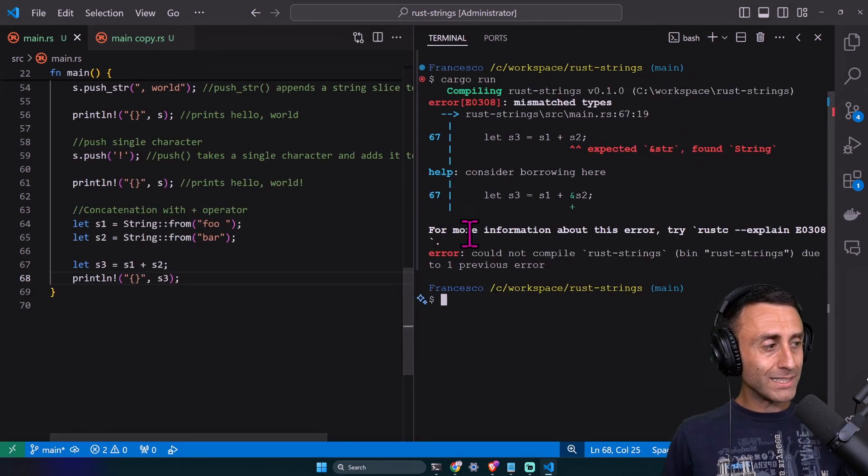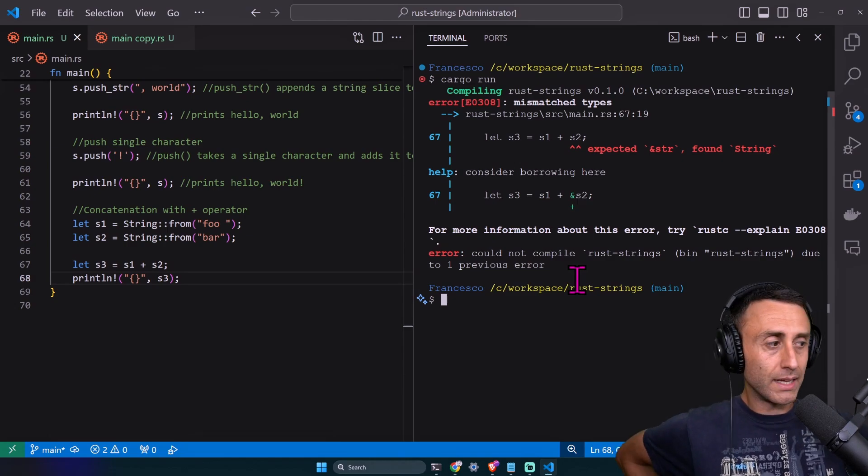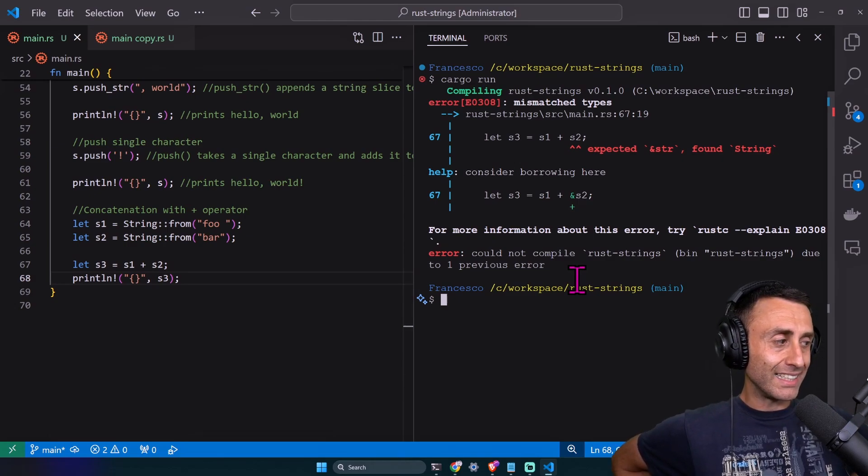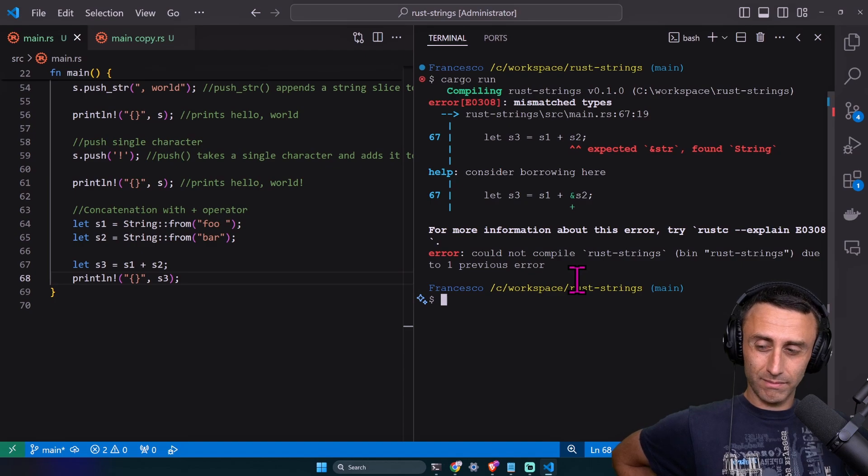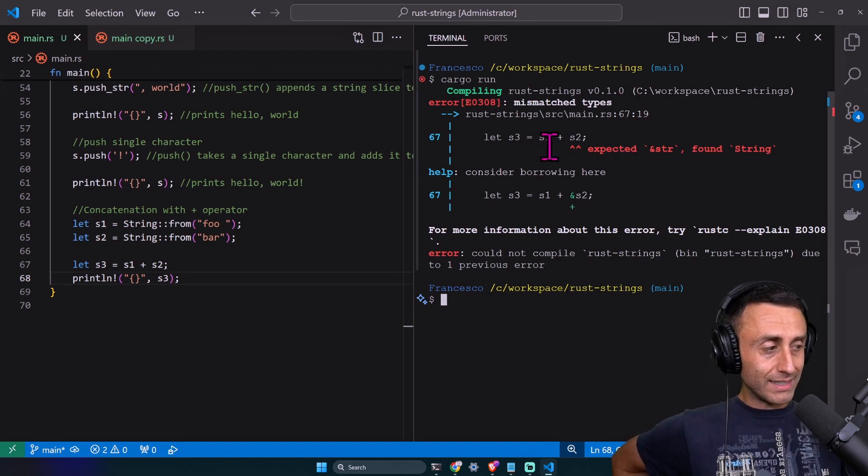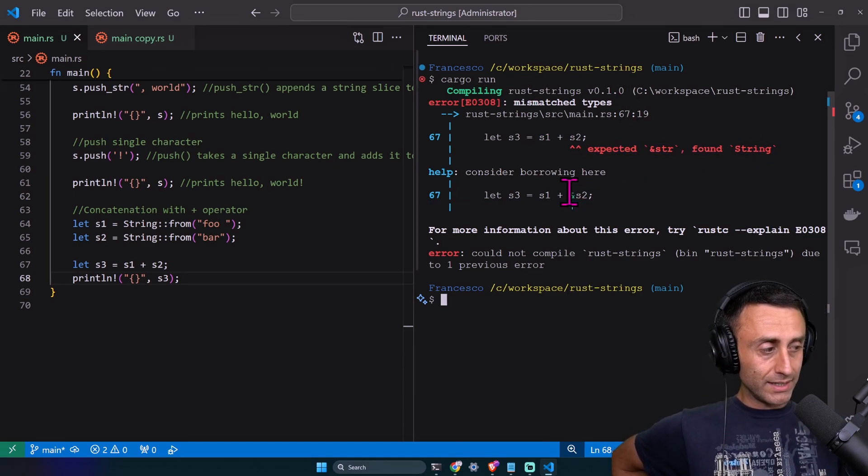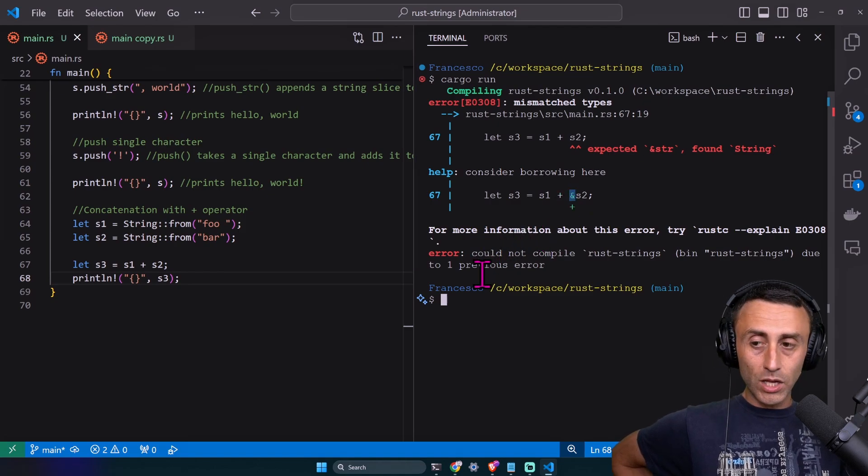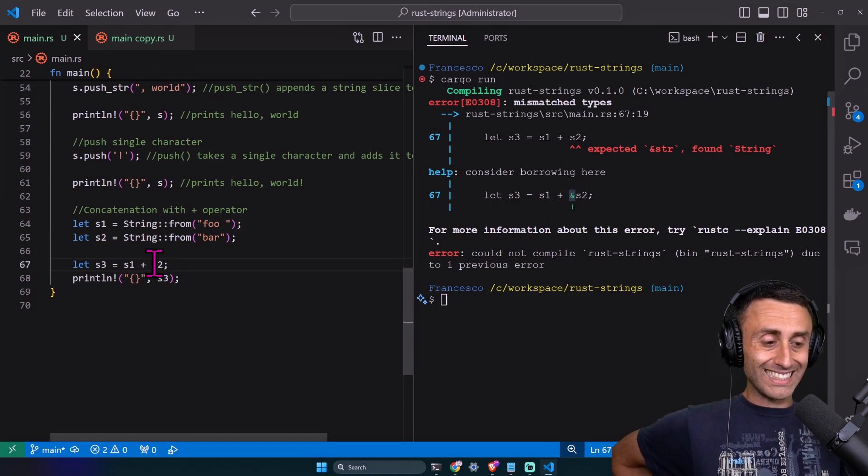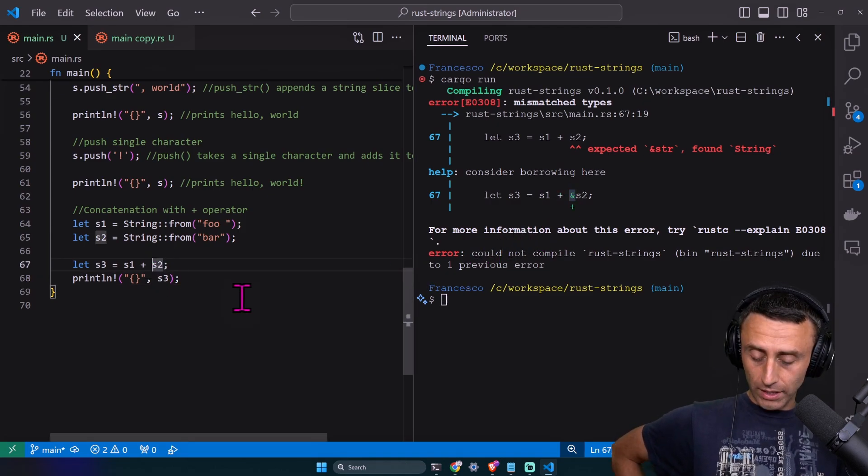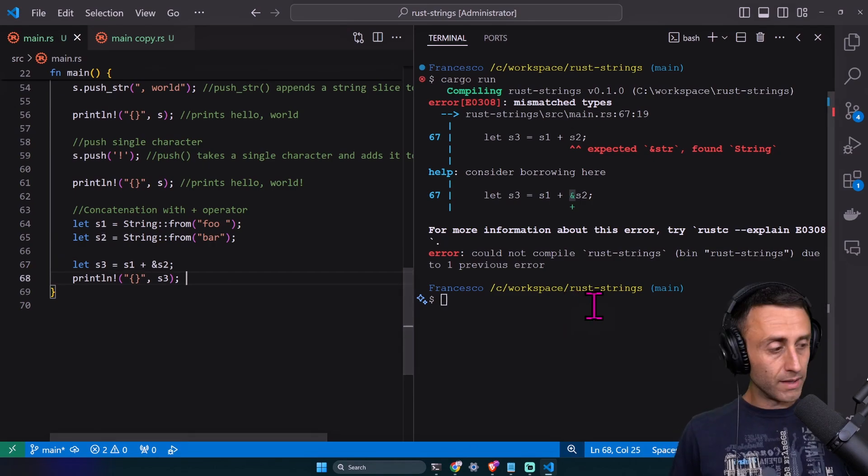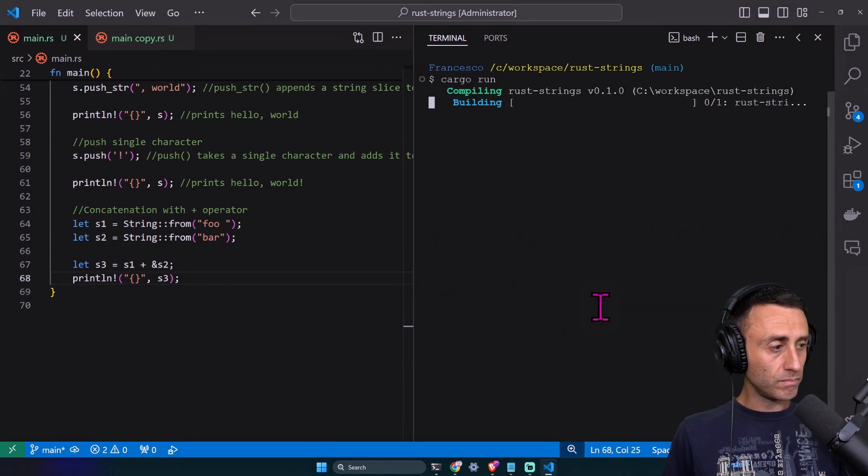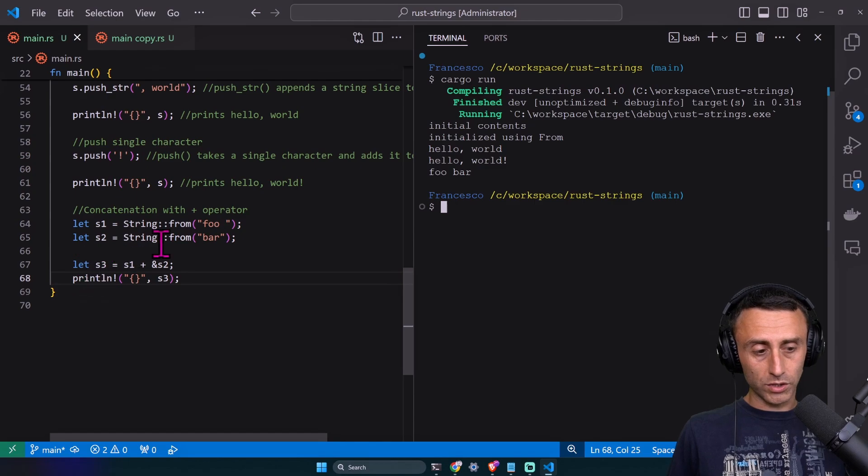Cargo run. Error: mismatched types, expected &str, found String. The compiler is annoying, but here is the solution. They suggest to add an ampersand as the second argument of the concatenation. Let's try, and now it works. You can read 'foo bar'.